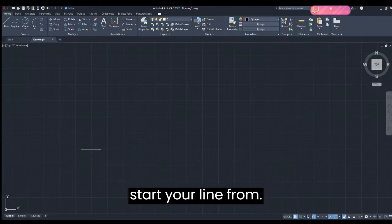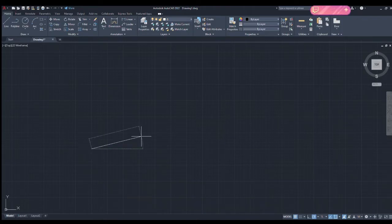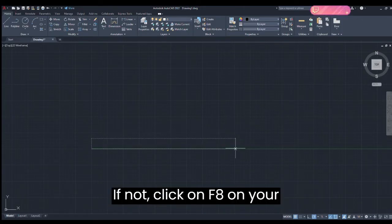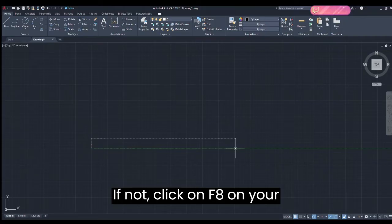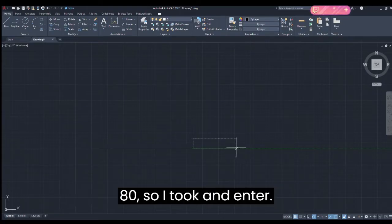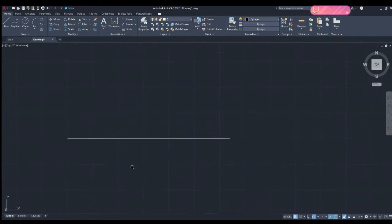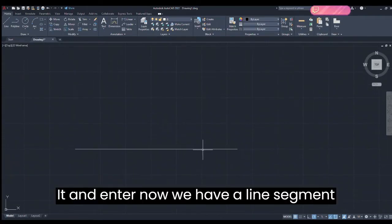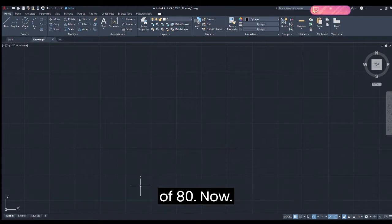On this plane, let's take a line segment — enter the L command and click on a point where you want to start your line. Make sure the line is straight; if not, click F8 on your keyboard and it will be straight. I want to take a line segment of 80, so I entered 80 and pressed Enter. Now we have a line segment of 80.